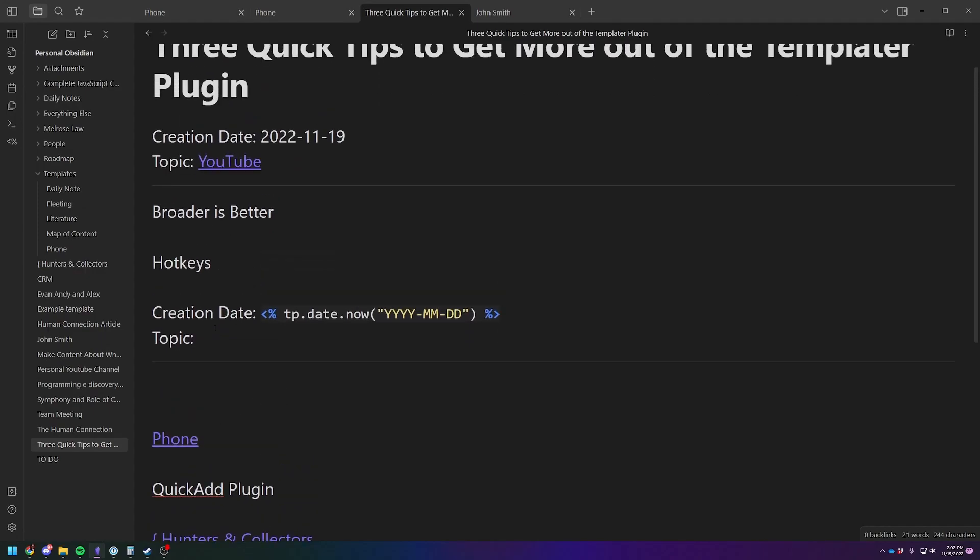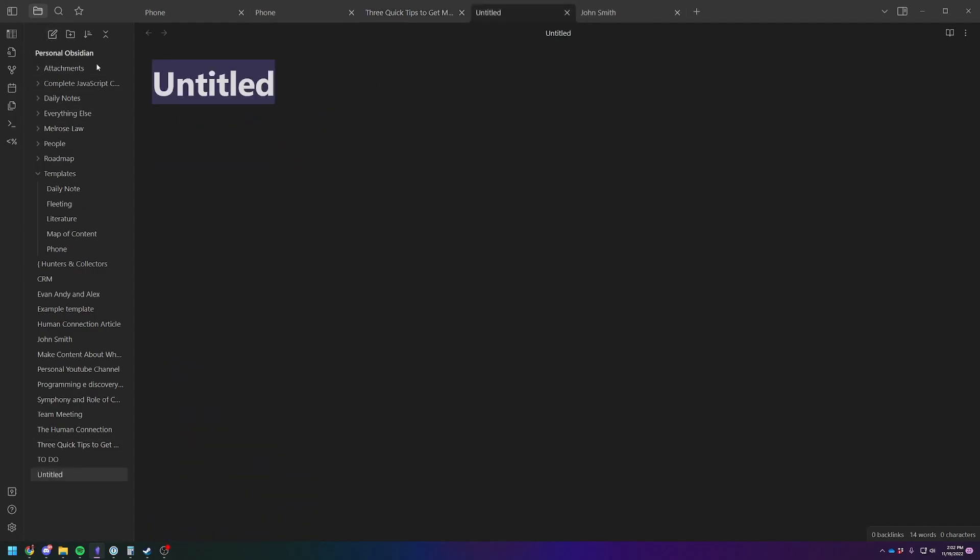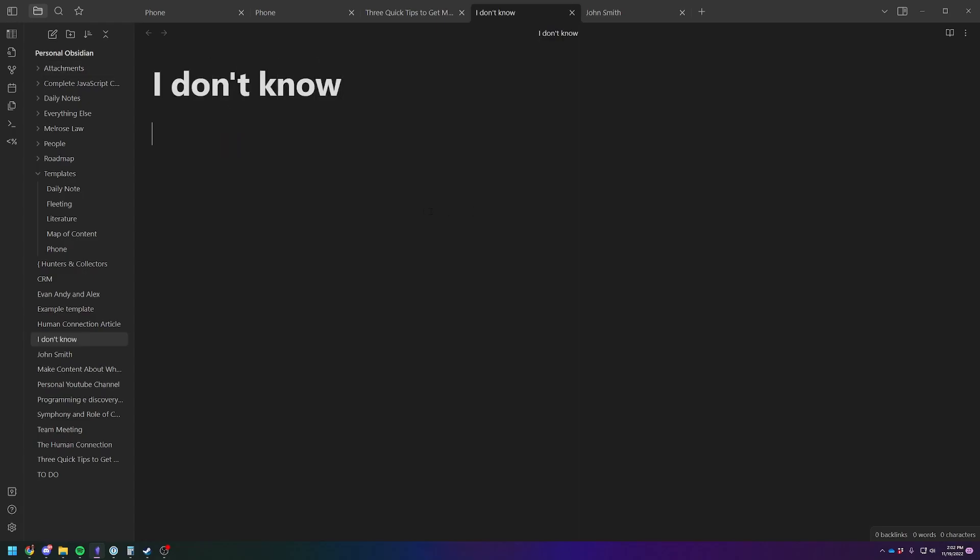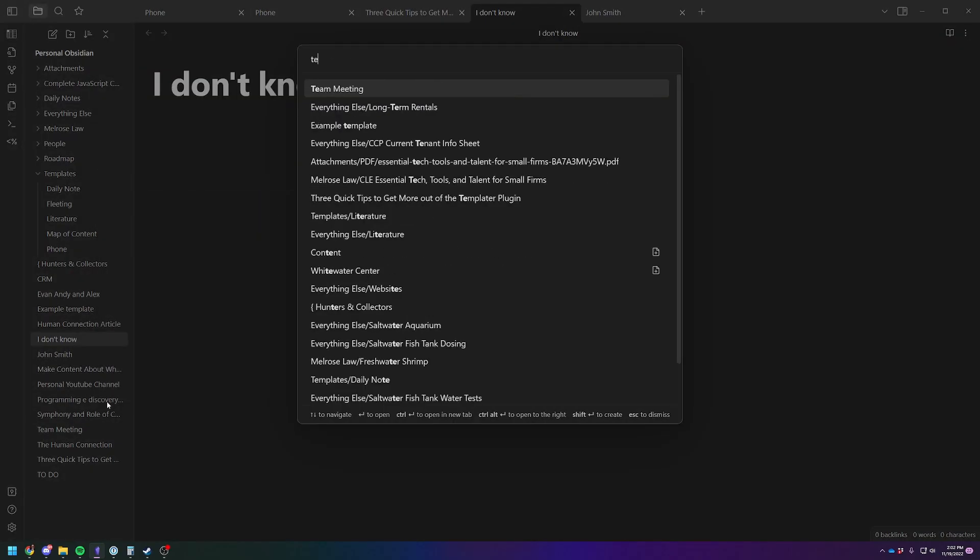And now you see, I've actually put it into this note, but let's just say you needed to make a new note. That's the name. Then you'd have to go control P, templater.